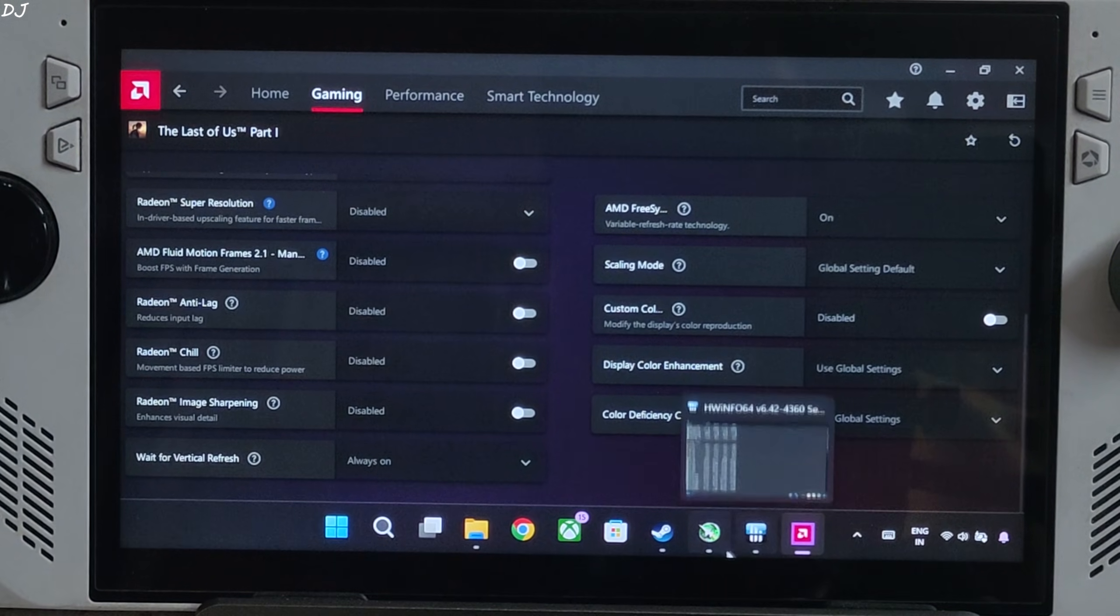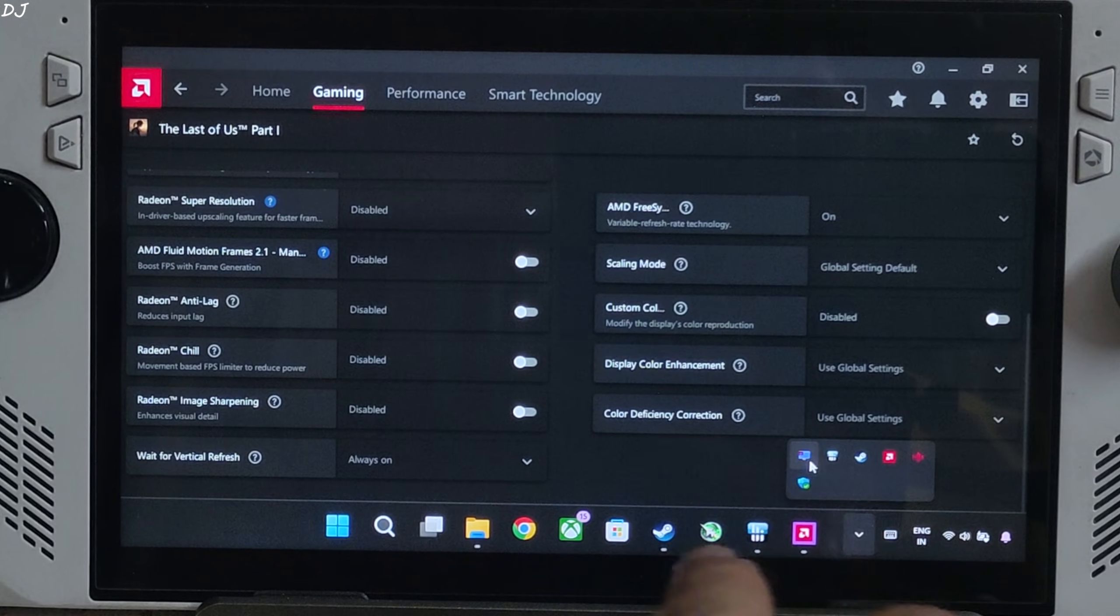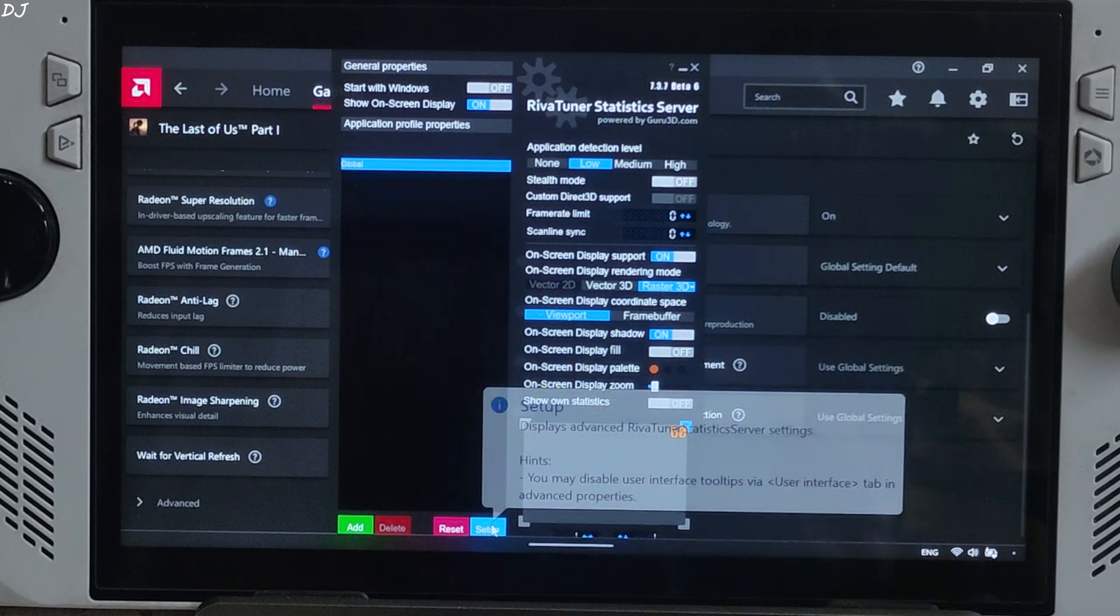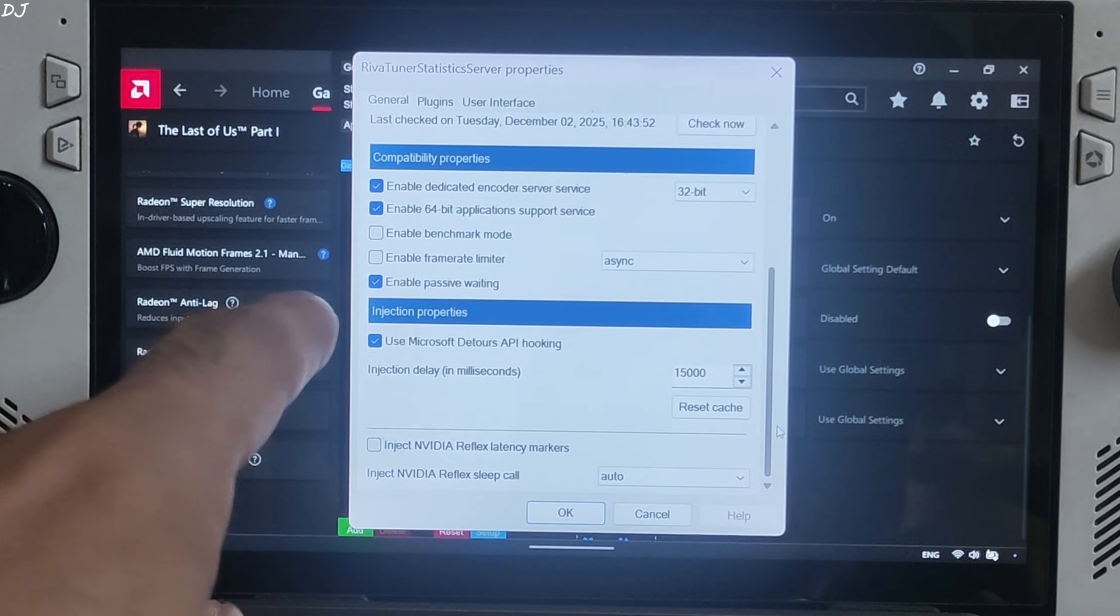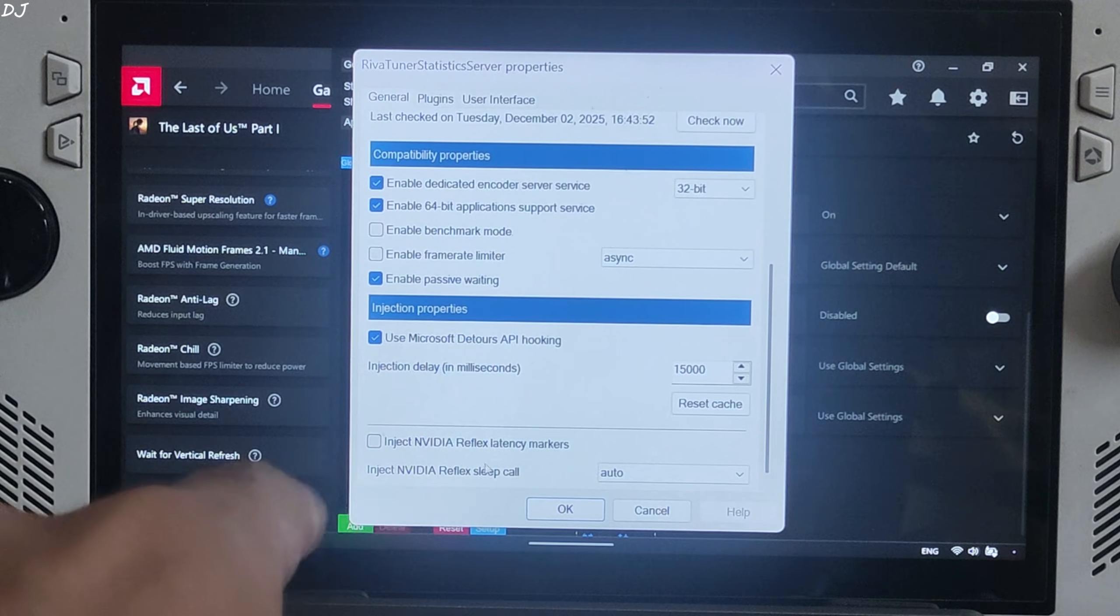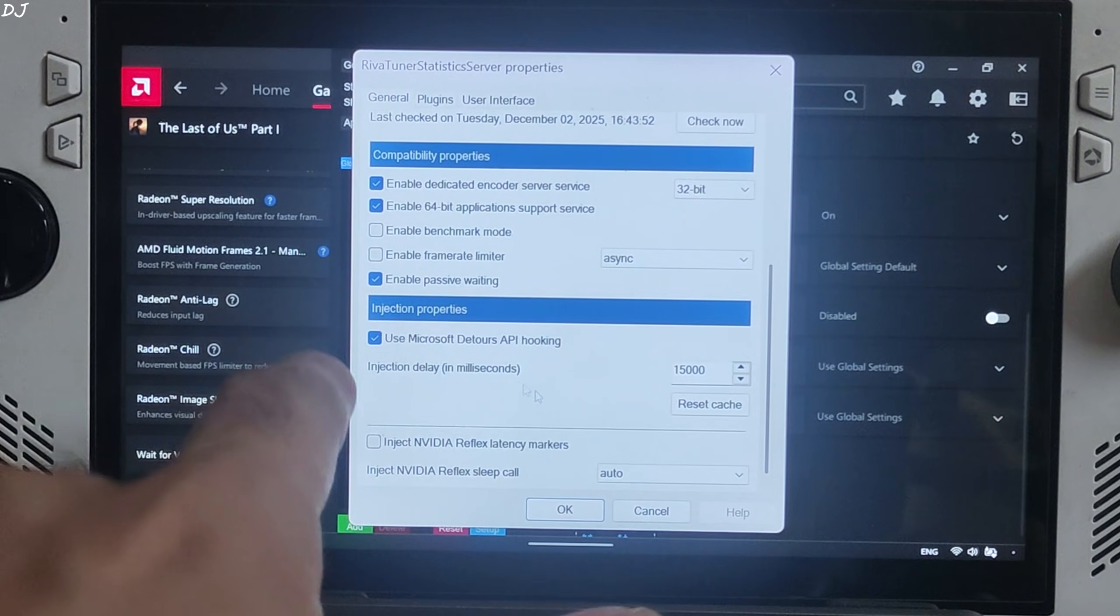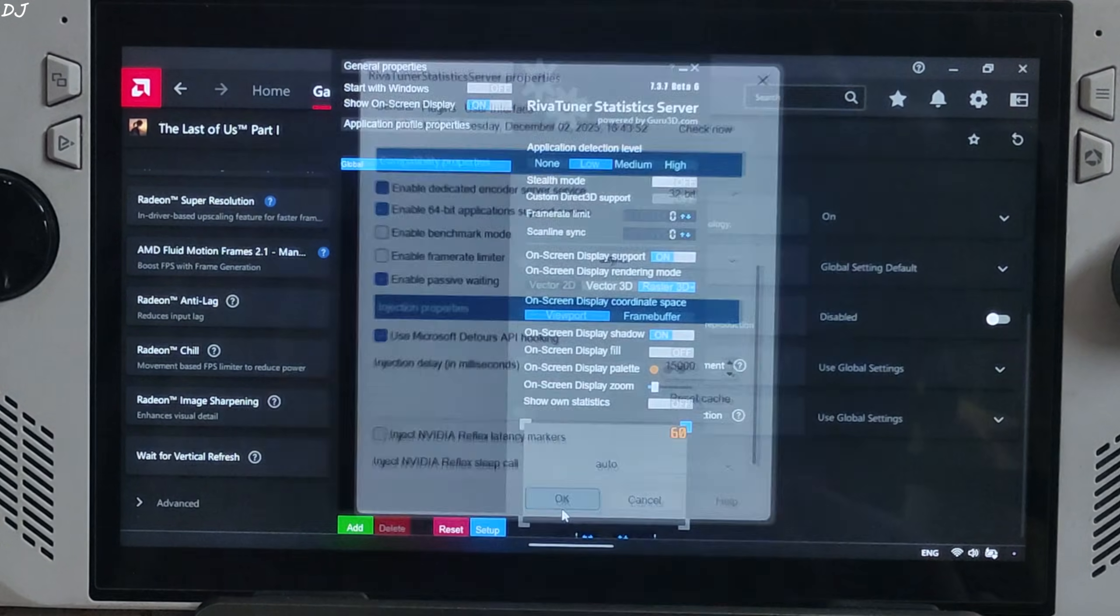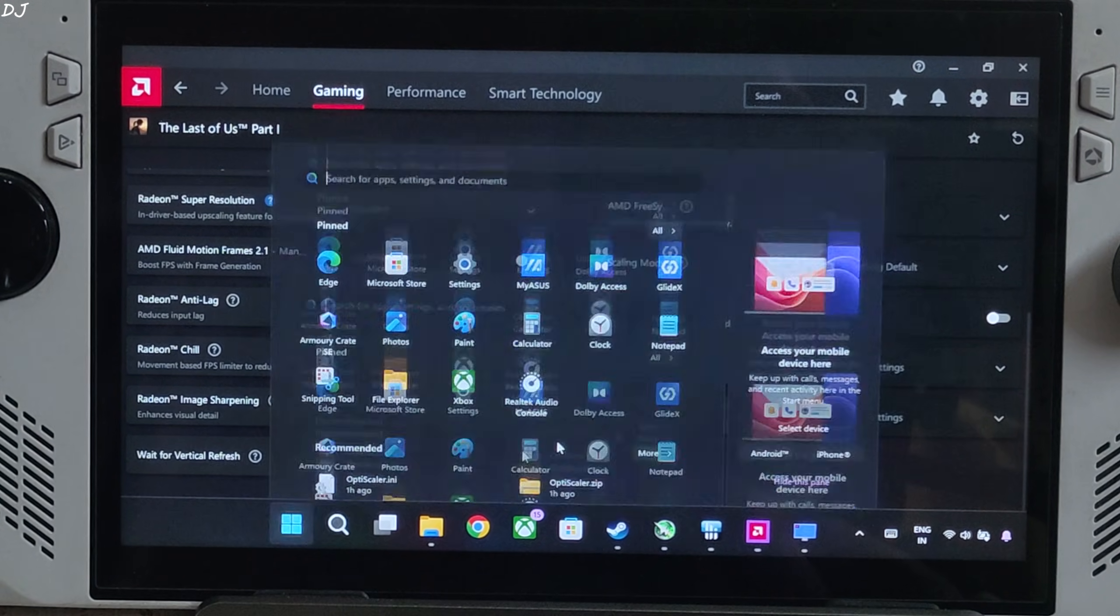We'll be using RTSS to show you the performance stats along with Afterburner. Open RTSS, click on Setup, scroll down to the end. Make sure Enable Frame Rate Limiter and Inject NVIDIA Reflex Latency Marker settings are enabled. Enable Use Microsoft Detours API Hooking setting. I'll run the game in Xbox fullscreen experience mode. Restart Ally.